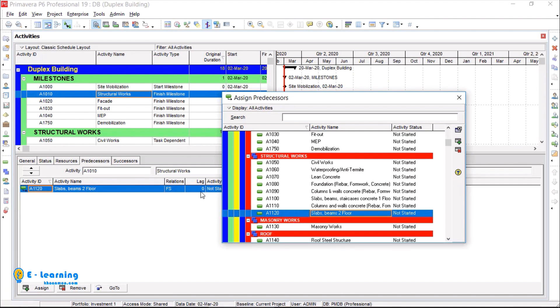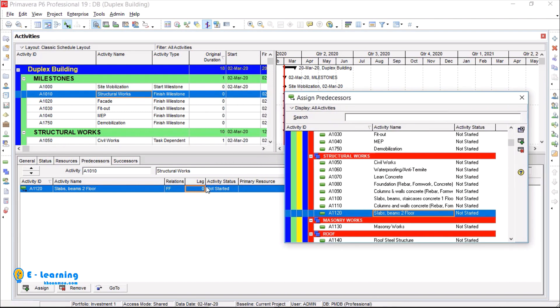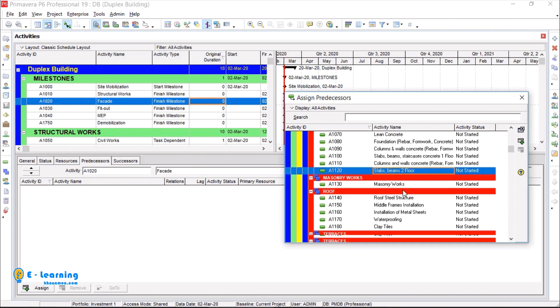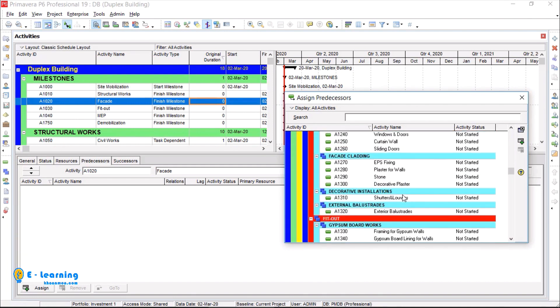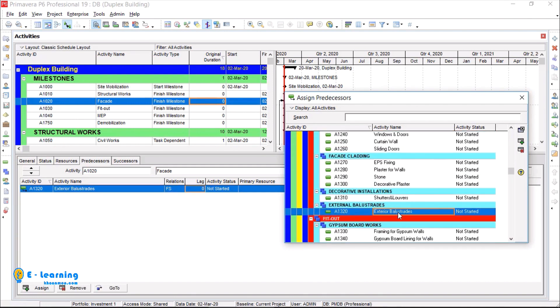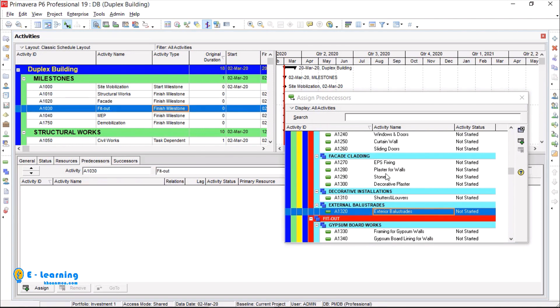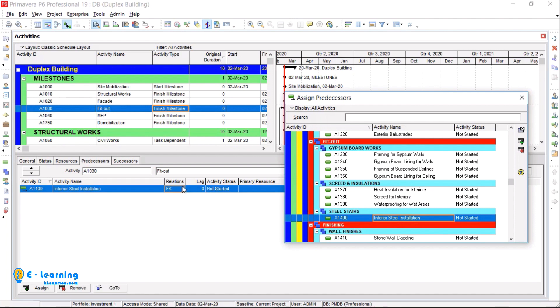From relations I select finish to finish. Lag can be delay or lead. Positive lag is delay and negative lag is lead. Here it is zero, not a lead or delay. The third milestone's predecessor is exterior ball straights. Double click. Relation is FF with zero lag. I assign other three milestones also.